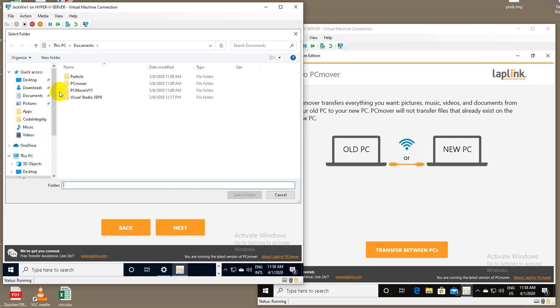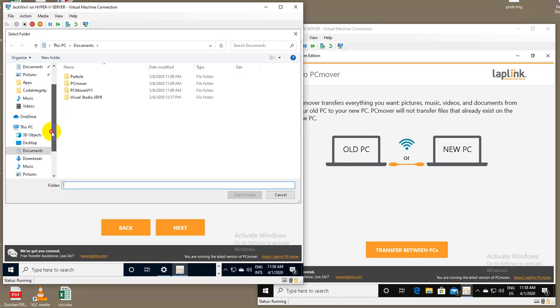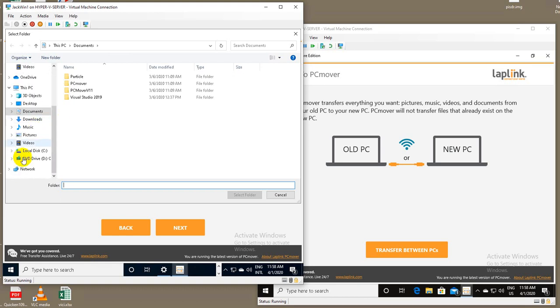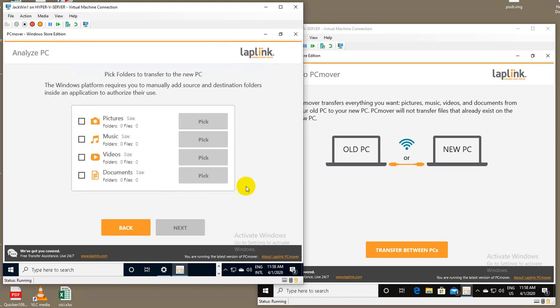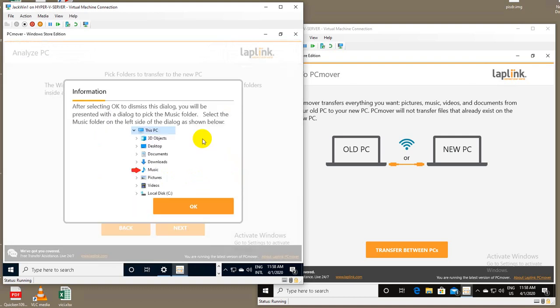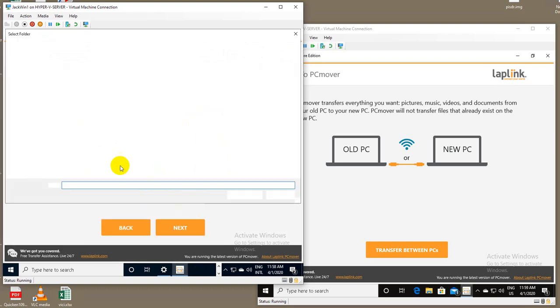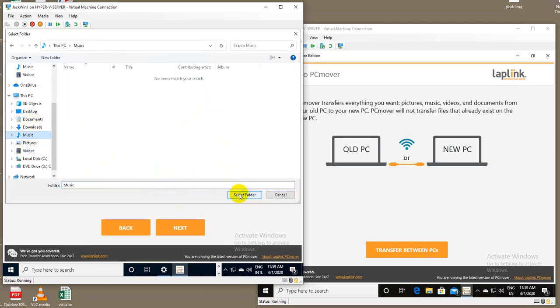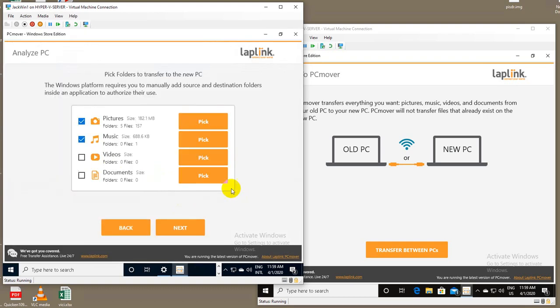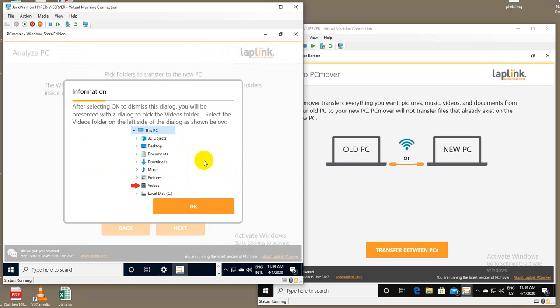And so we'll go over here and pick the pictures folder. You'll see it'll go through, calculate how many pictures are actually in that folder and how much data is going to transfer. I'll do similar with music, videos.